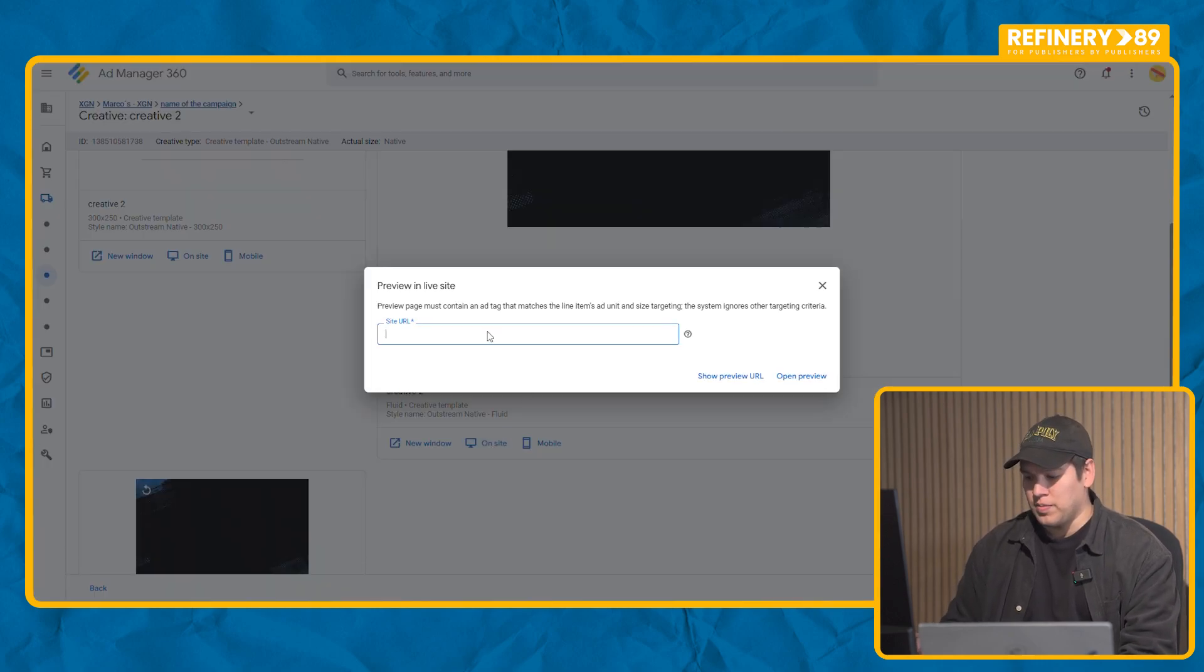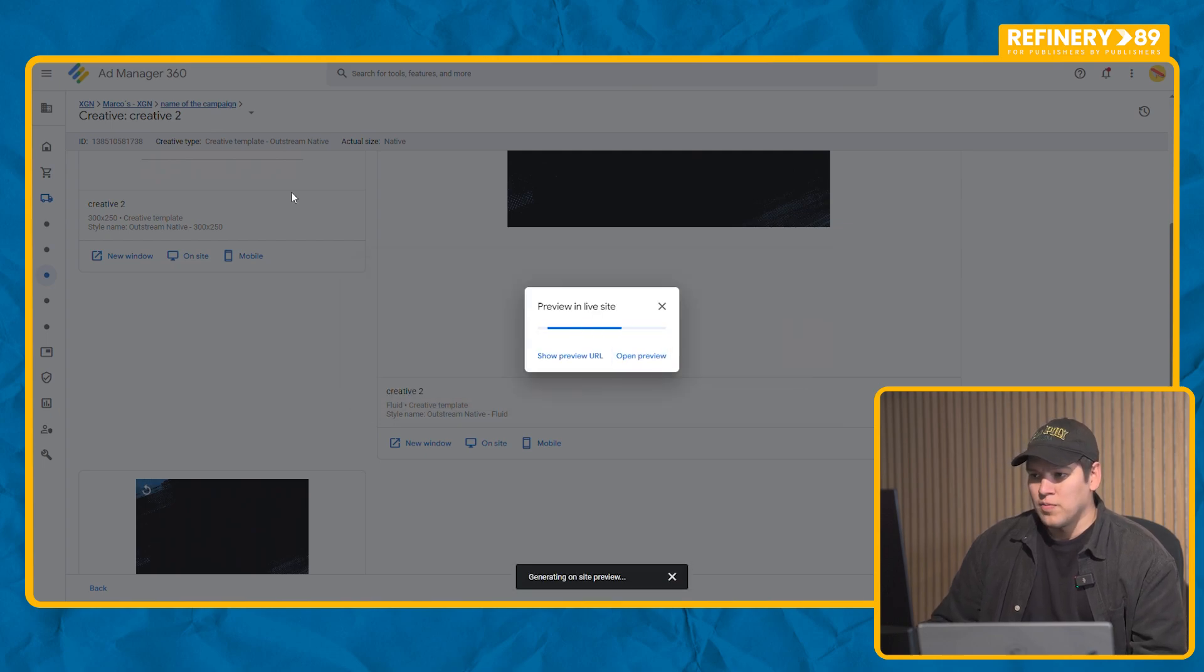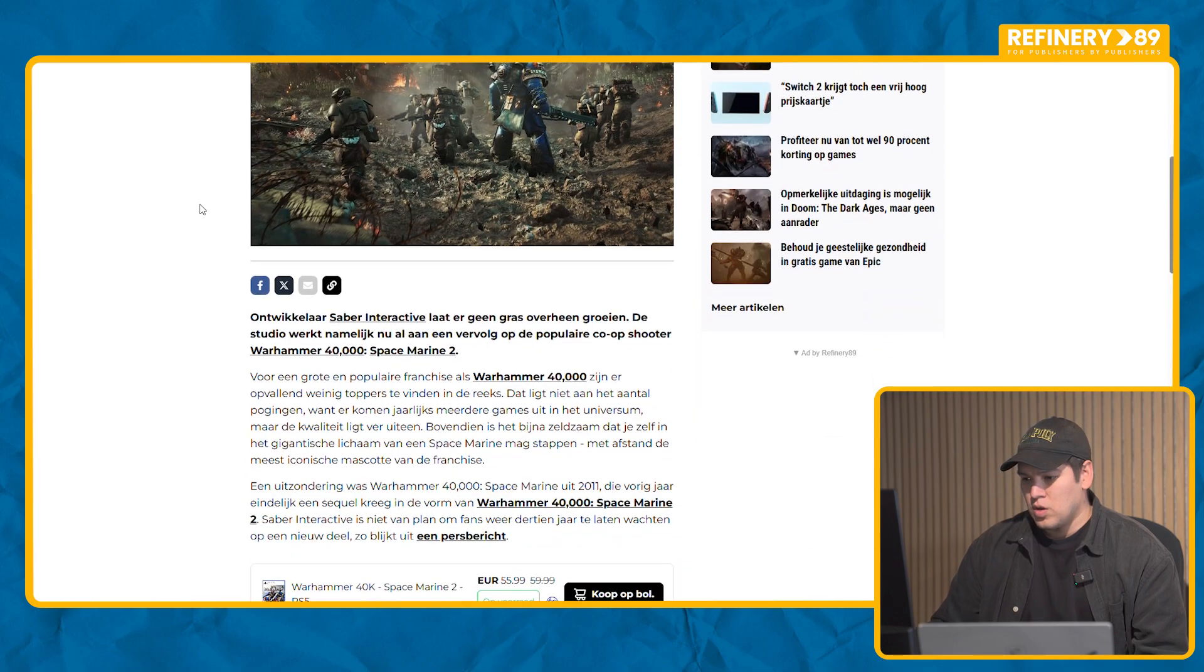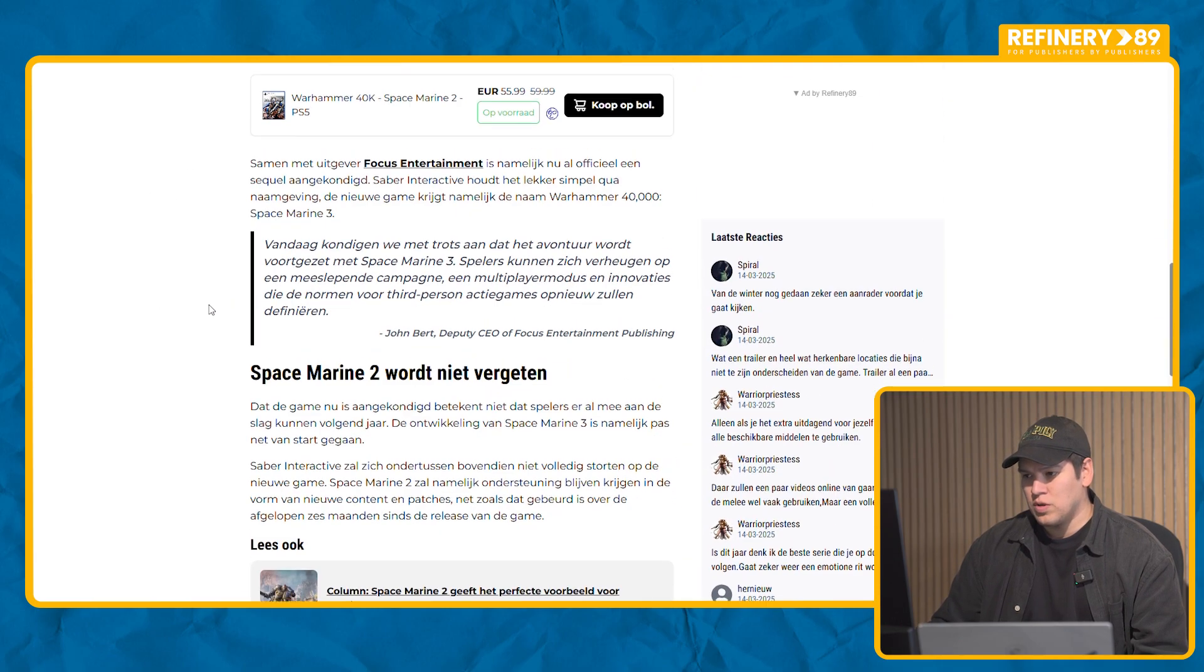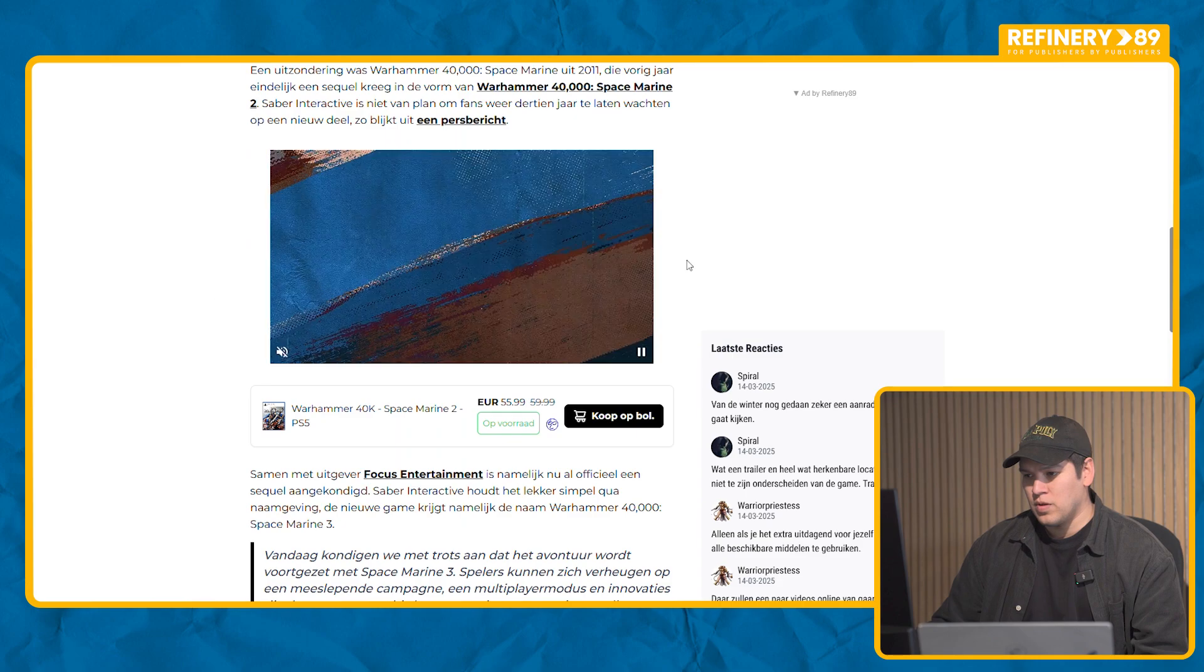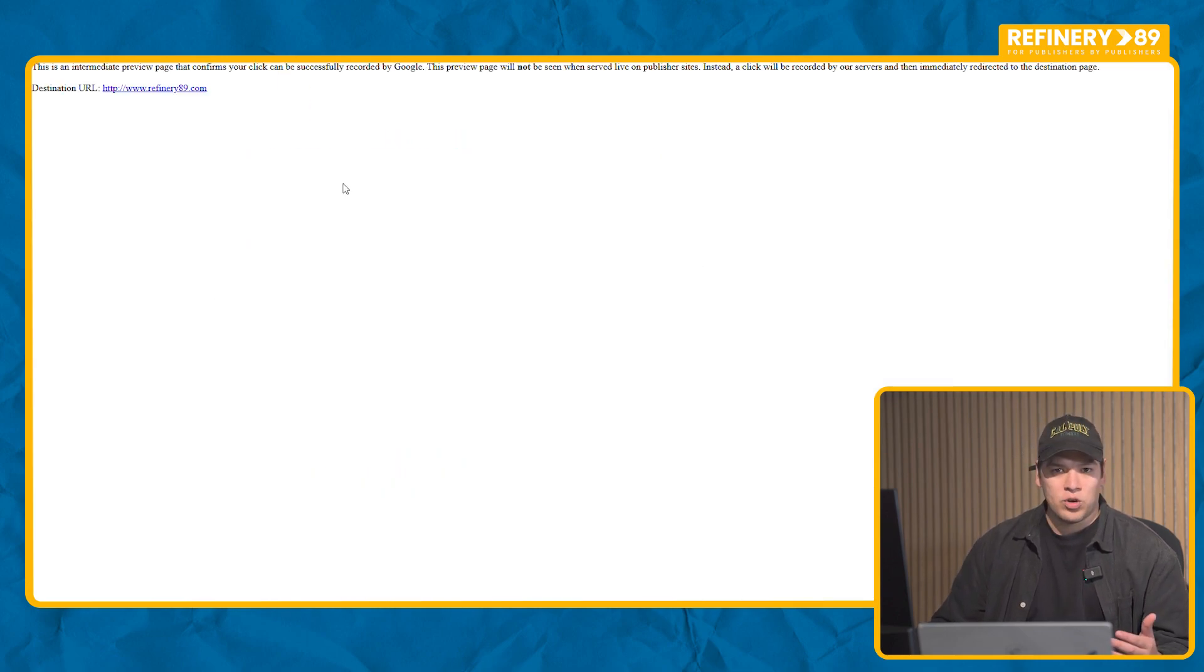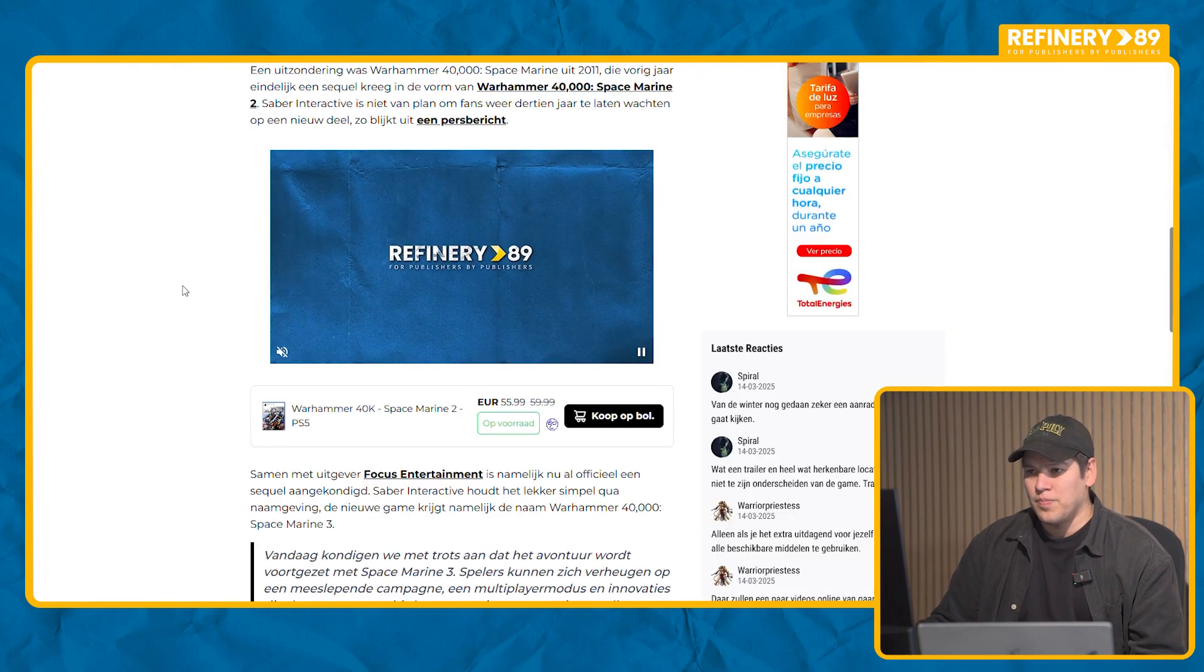And we can preview the same way that we did with the display. We choose a link that we know has a position that we want to preview. We're ready to load. It should be anywhere around here. Here we go. Now I can test the click. Now I can know that my video has been uploaded perfectly and there's no problem with the setup.